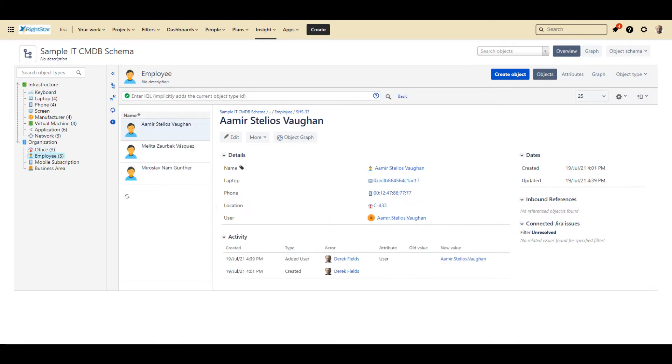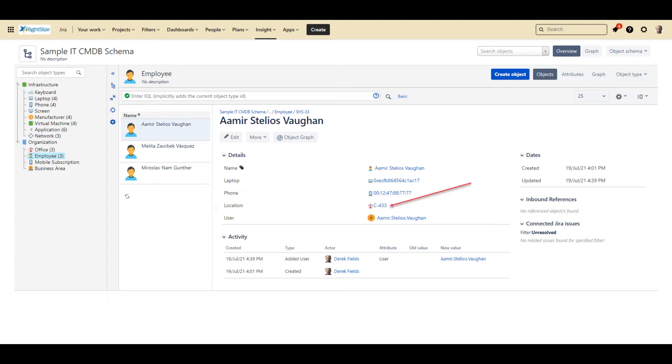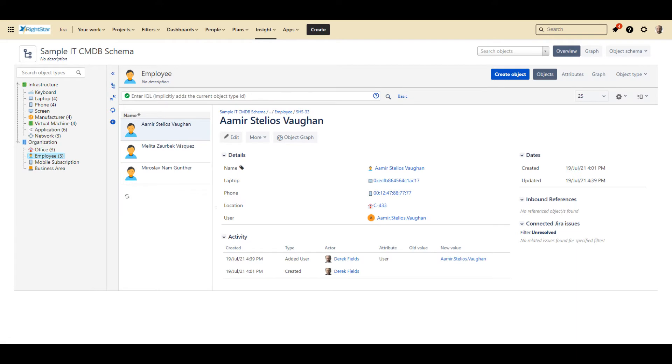The last object that I want to show you is the employee object, where we keep track of the different users in our system. As you can see in this view, showing the object for Amir, we have associated him with a specific phone, laptop, and location, as well as linking the Insight object to his username in Jira. This way, when Amir creates a ticket, we will be able to see this information right on the ticket.